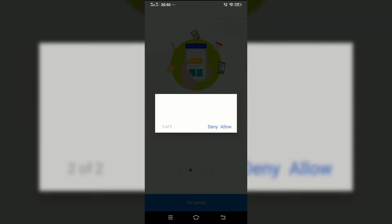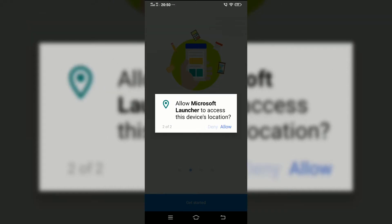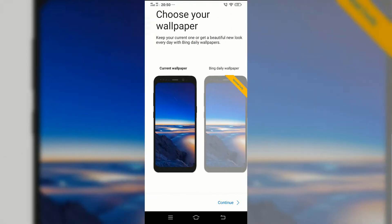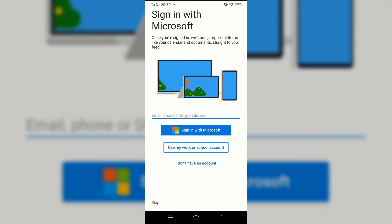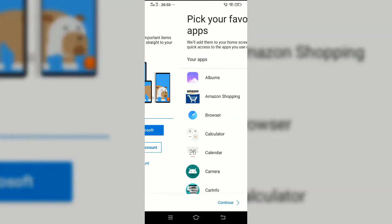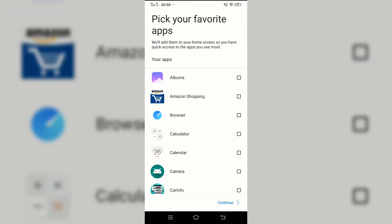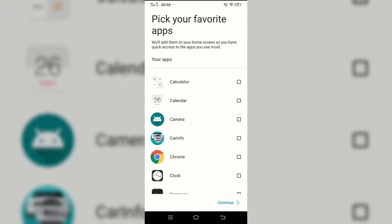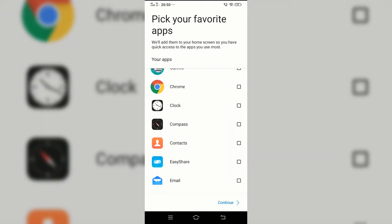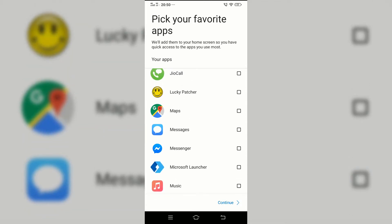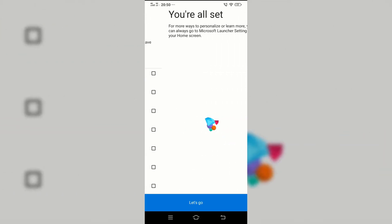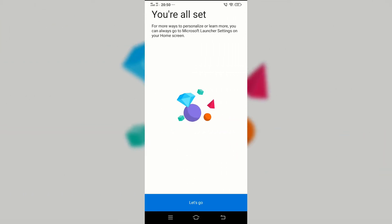Deny the location permission, tap on continue, and then skip. Here you can pick any apps that you'd like to add to the home screen. For now, we will add nothing as we can customize it later. Tap on let's go.